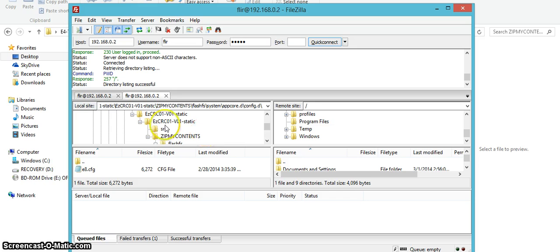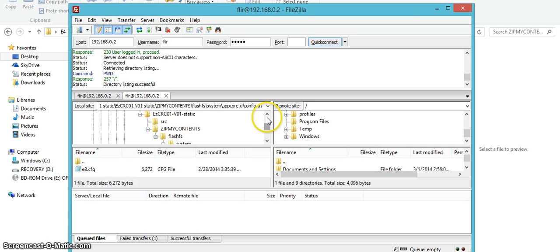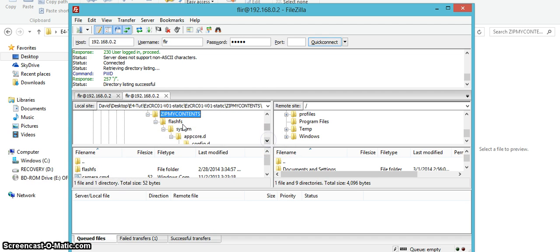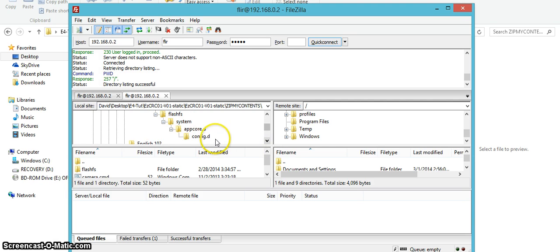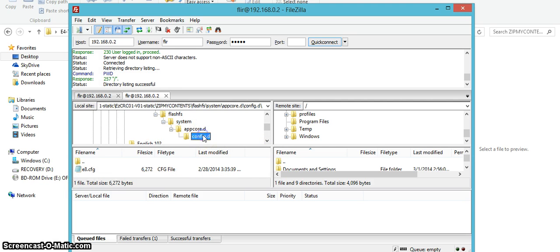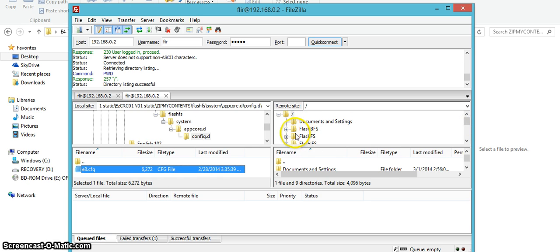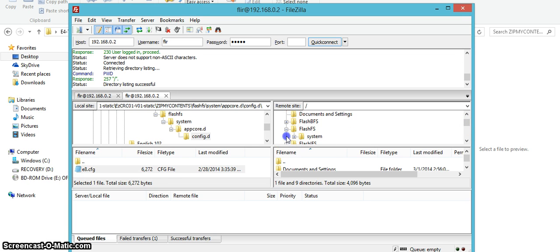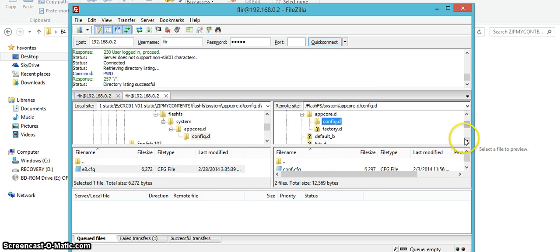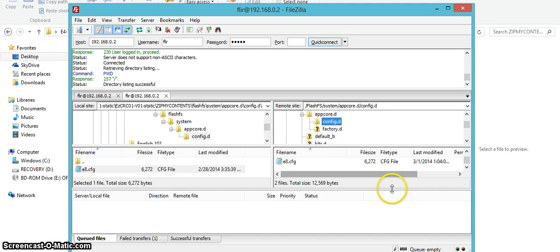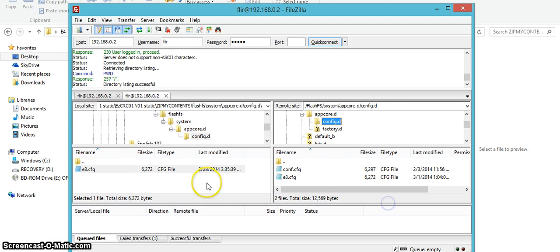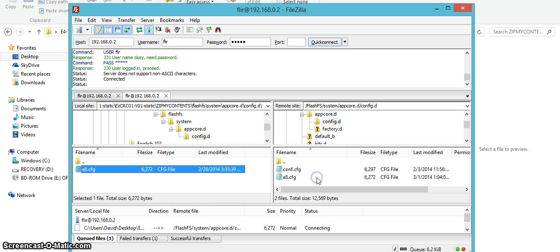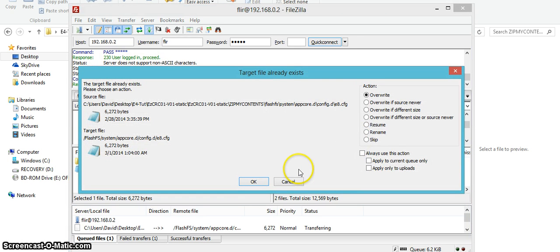So we're going to go under here and we're going to find that directory under our computer which is on the left side under flashfs zip mic this is your main folder then zip mic contents the flashfs system appcore.d and config.d. Then here's the file right here that you need it'll be under this area. We're going to go to flashfs system appcore.d config.d and then see I already have the E8.cfg file but yours shouldn't have that. So you're just going to take this and drag it into the config.d file or into here and then this will show up for me because I already have the file but it shouldn't show up for you. And just do that and now this applies the resolution hack.